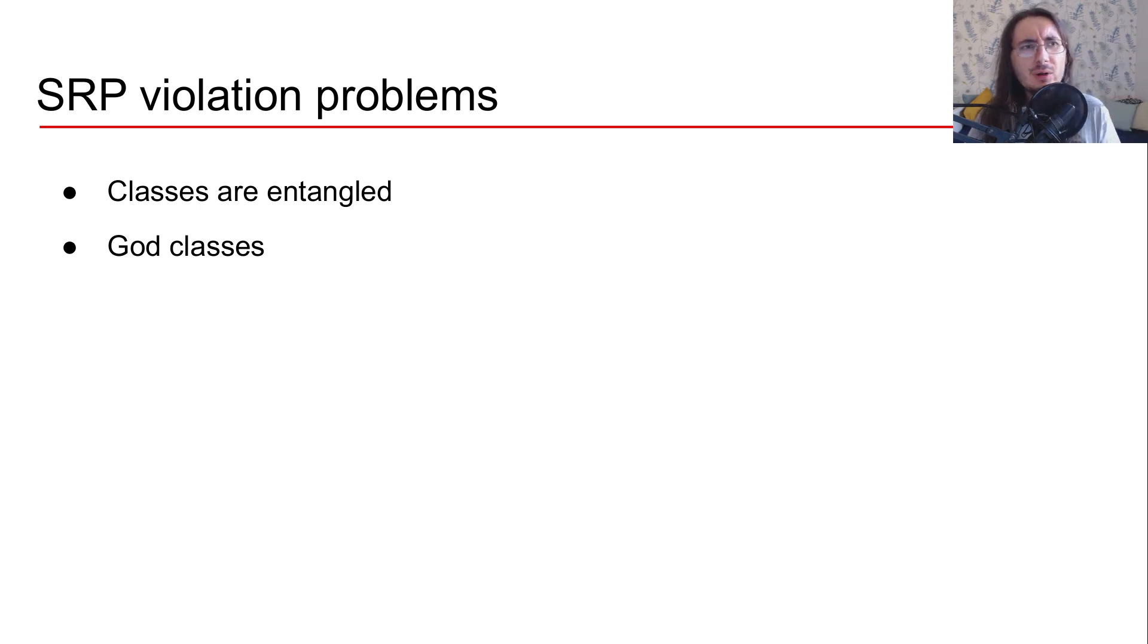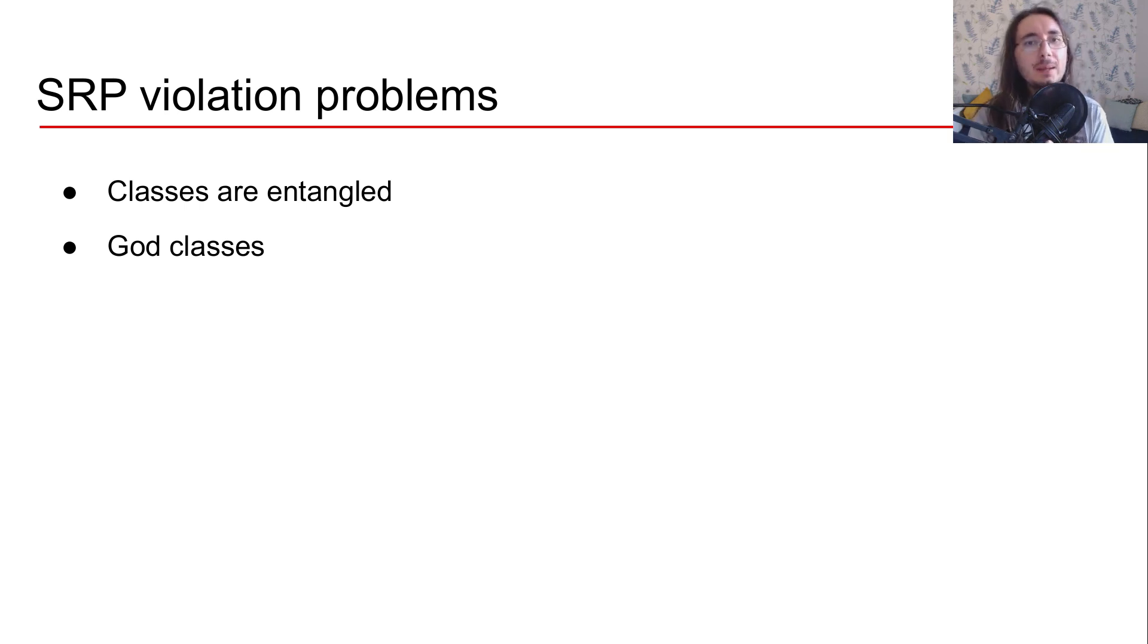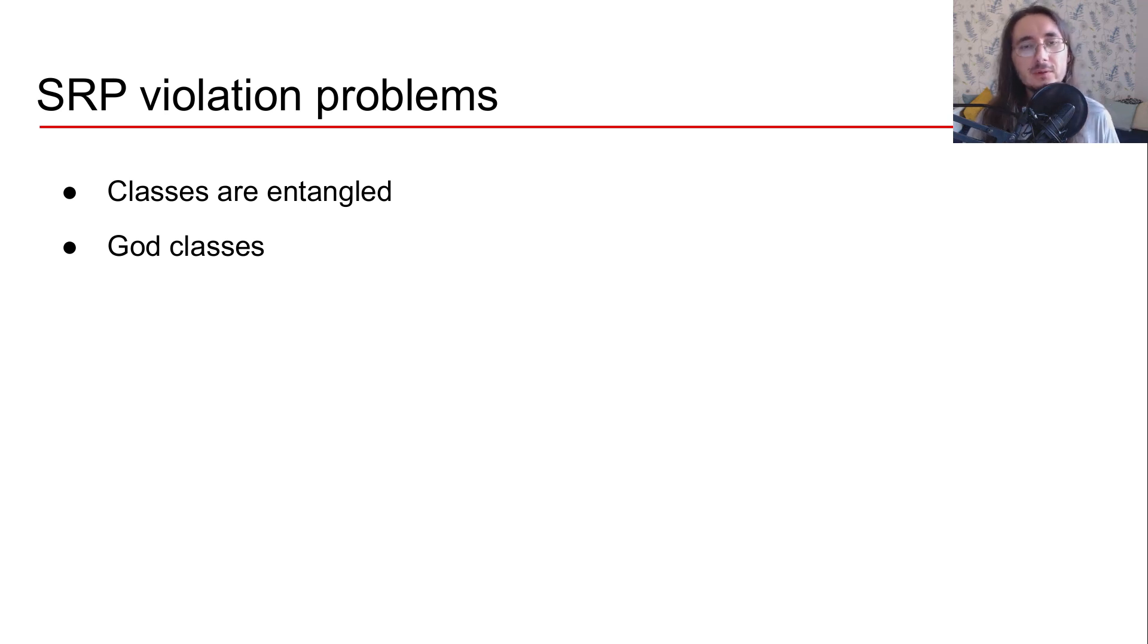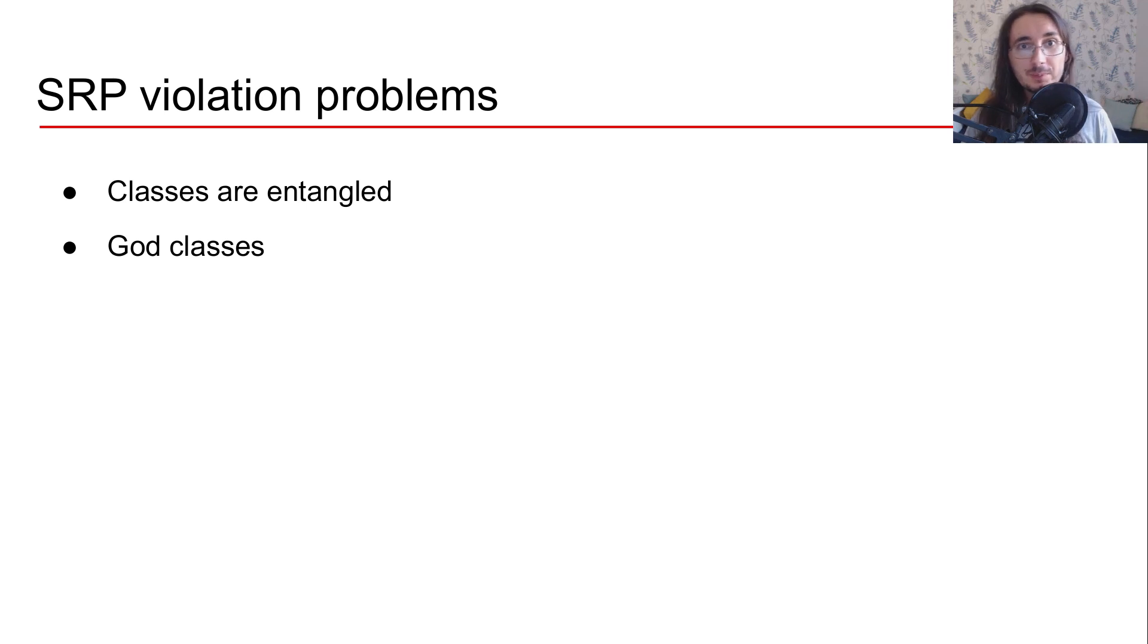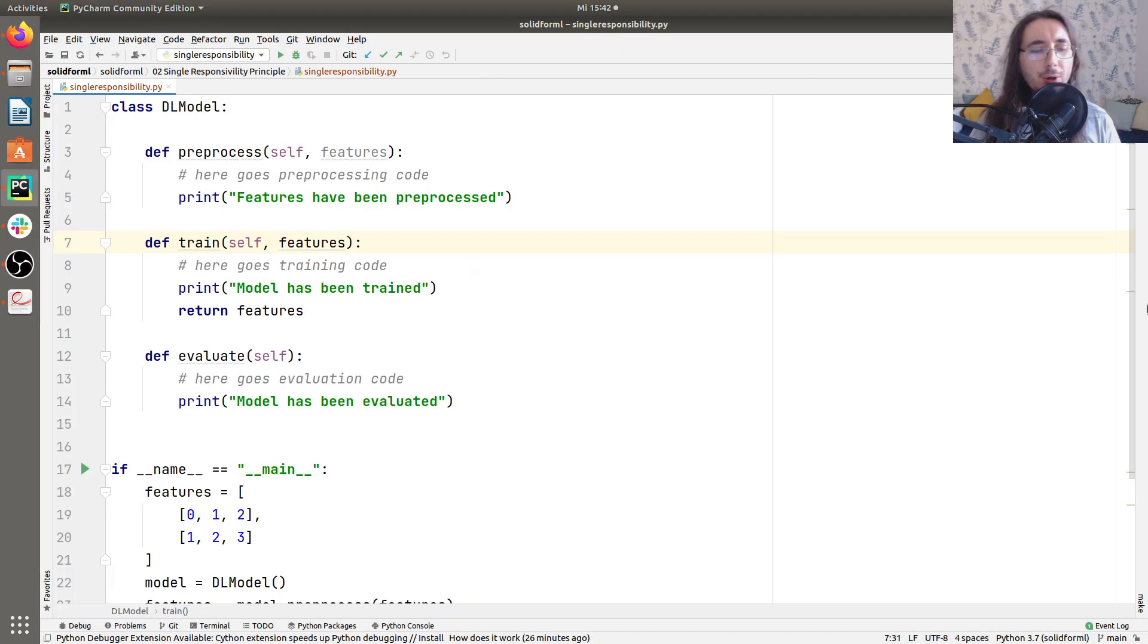Then another problem is that you'll end up with possibly God objects or God classes. What are God classes? Well, these are classes that know too many things and do too many things. So now you should have a good understanding of the single responsibility principle from a theoretical perspective. Now let's take a look at some code and see how it applies to a real example.